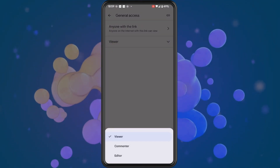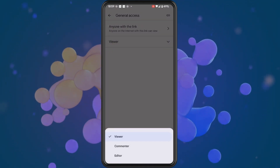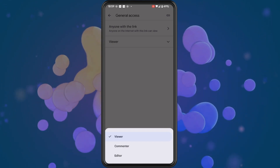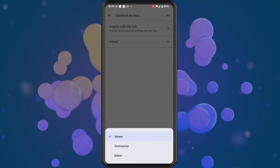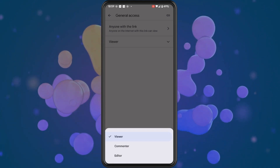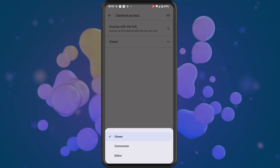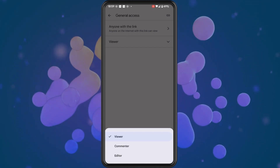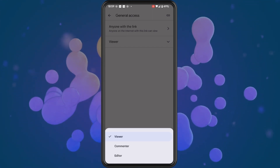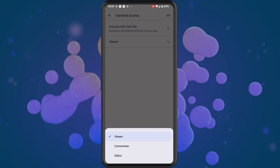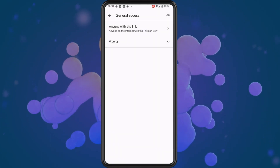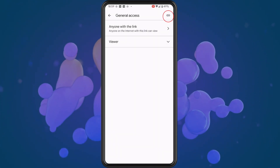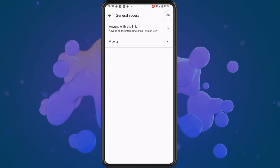By default you will notice that the option for Viewer is set, which means that whenever you share your files, the people that open the link will only be able to view them — they won't be able to edit or comment. If you do want to change that, tap on the dropdown arrow and change it accordingly.